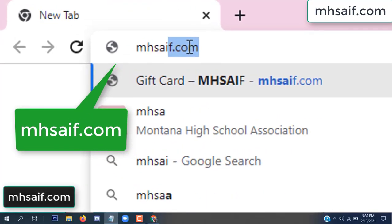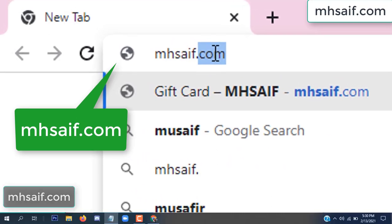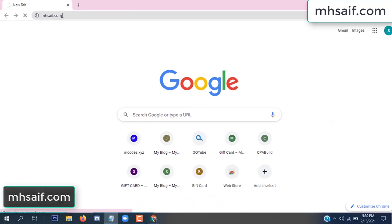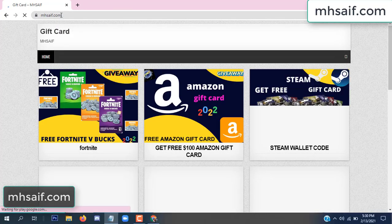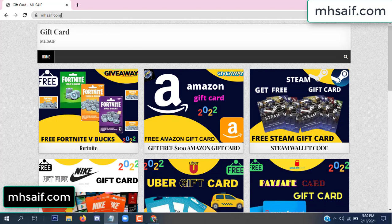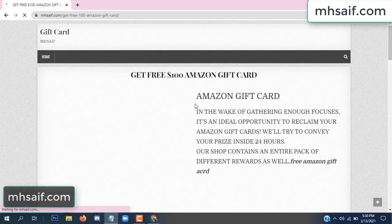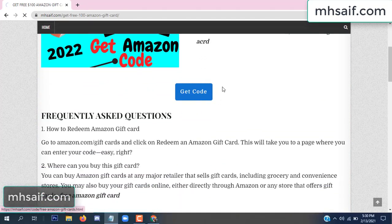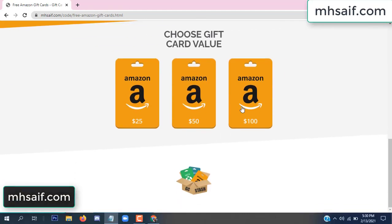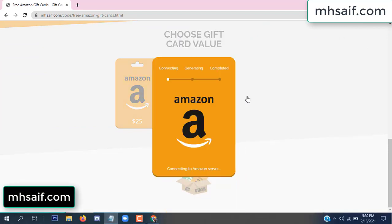First, go to your browser and type mssaif.com. This is our website, official gift card store. There are many gift cards available. Click on Amazon gift card, then click here to get the code.